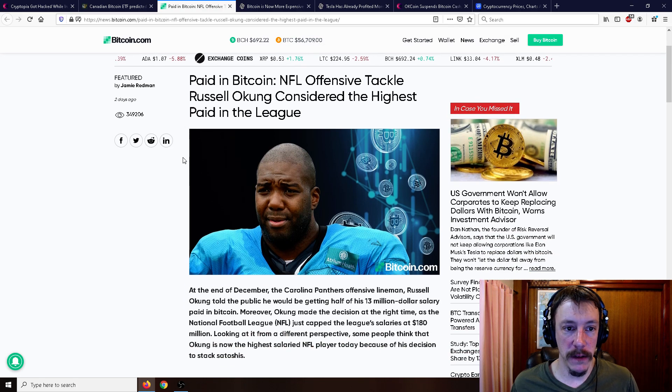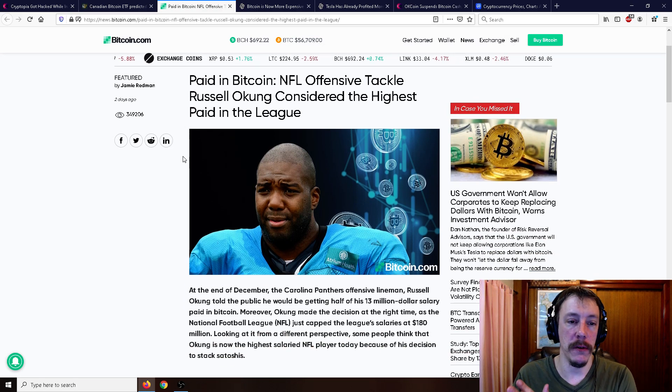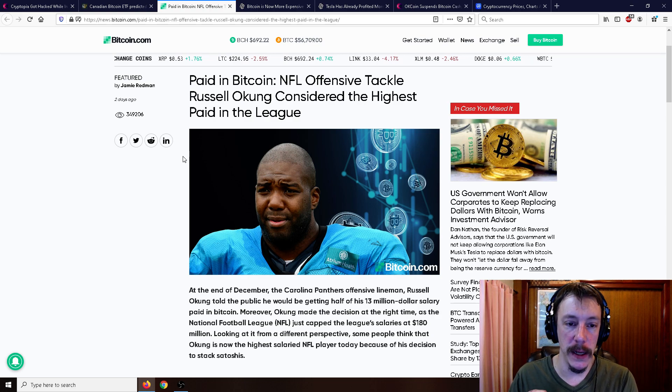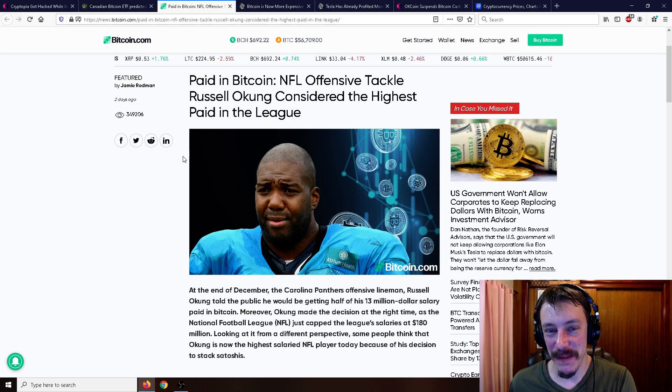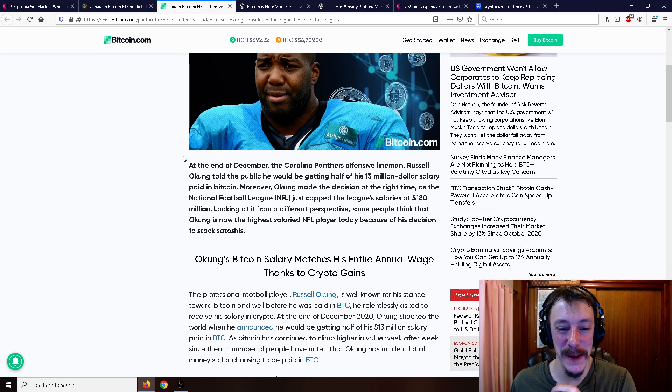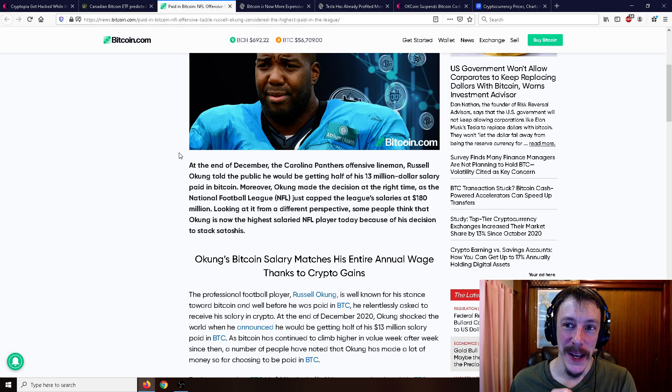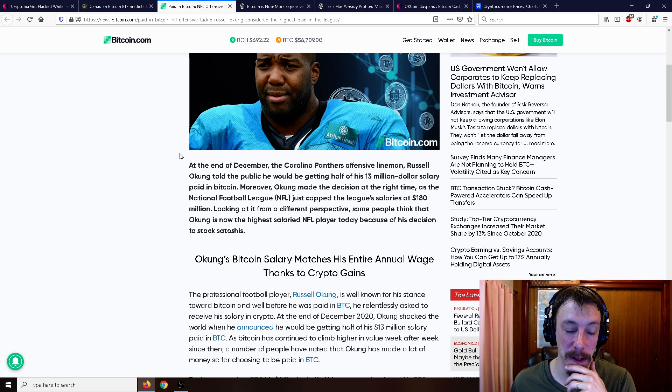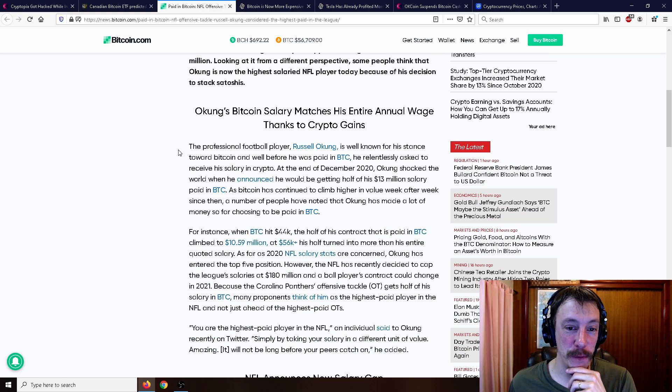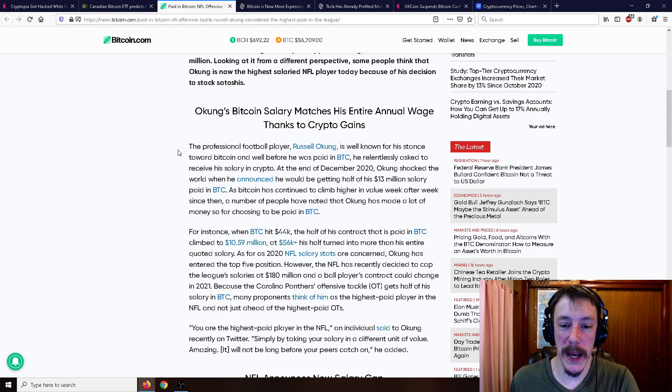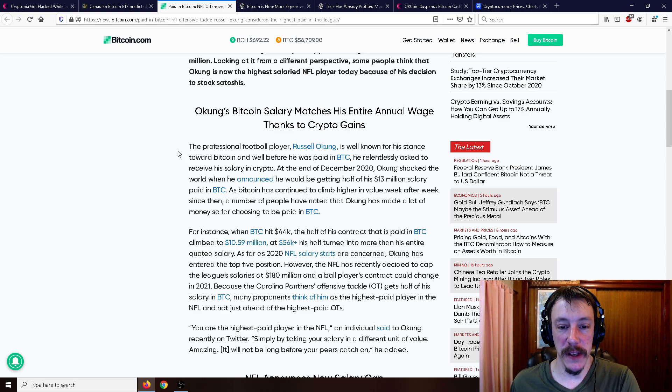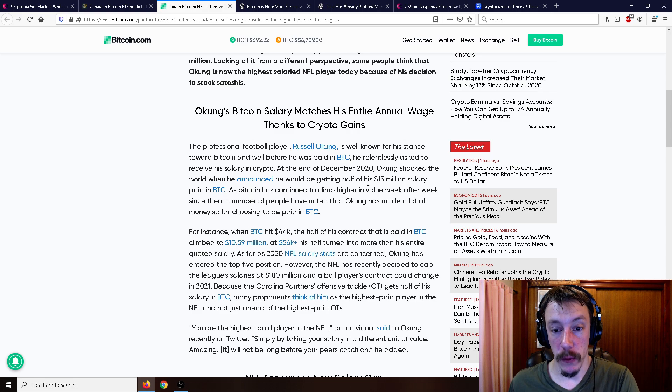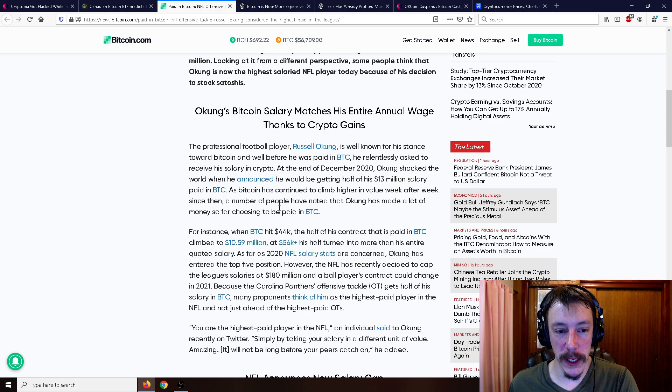Another thing that's interesting is that the NFL offensive tackle Russell Okung is considered the highest paid in the league because he's paid half in Bitcoin. And he's been being paid in half in Bitcoin for a little while now. And we all know that the price of Bitcoin has basically tripled. Well, who knows? It's gone up five times in just really a matter of months. So the professional football player Russell Okung is well known for his stance toward Bitcoin. And well before he was paid in Bitcoin, he relentlessly asked to receive his salary in crypto. And at the end of December 2020, Okung shocked the world when he announced he would be getting half of his $13 million salary paid in Bitcoin.